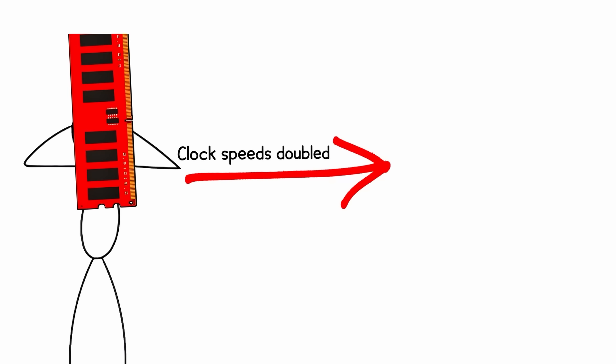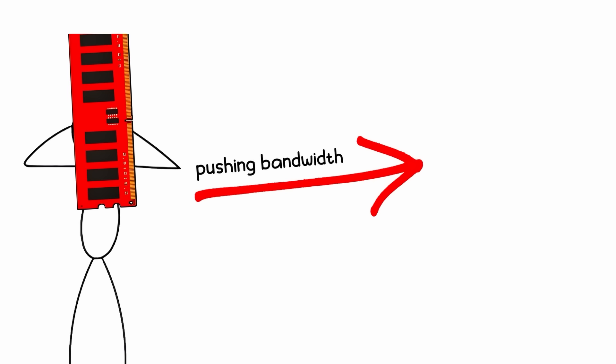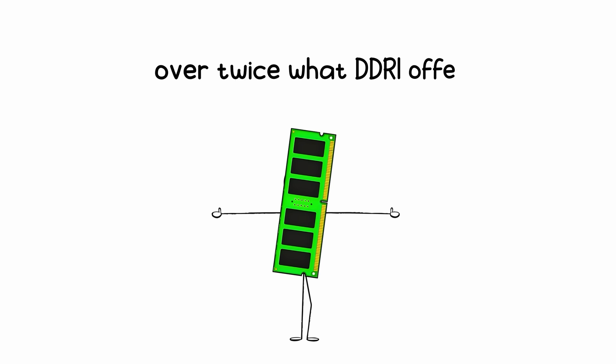Clock speeds doubled, from 400MHz up to 1066MHz, pushing bandwidth around 8.5GB per second, over twice what DDR1 offered.